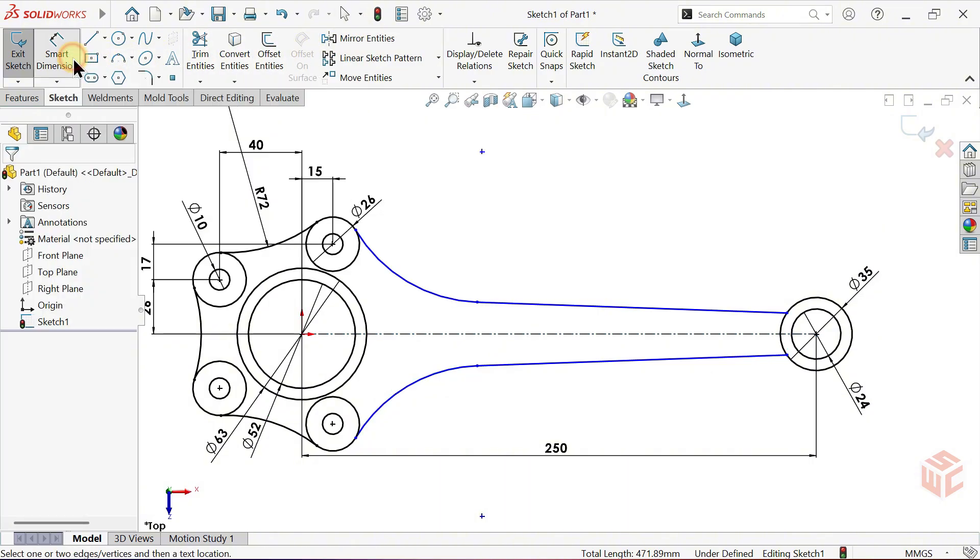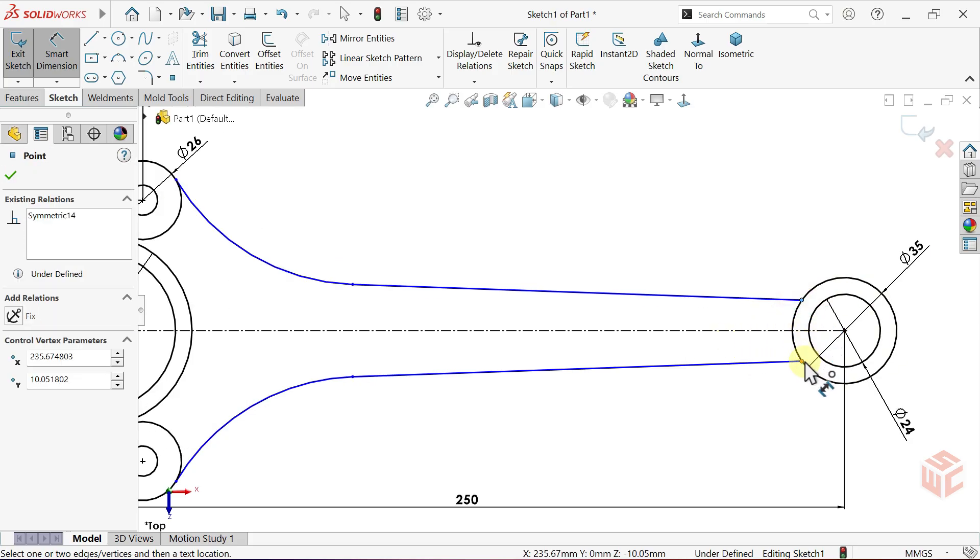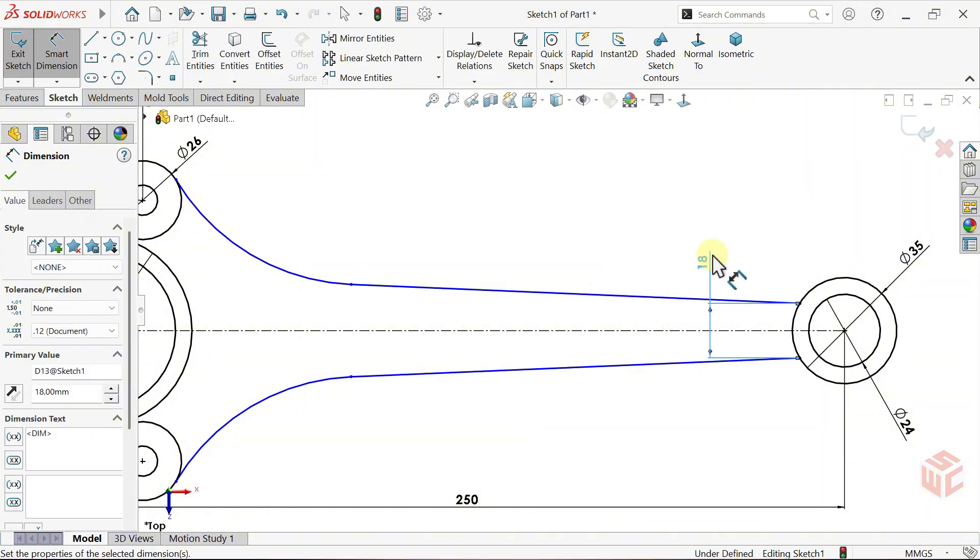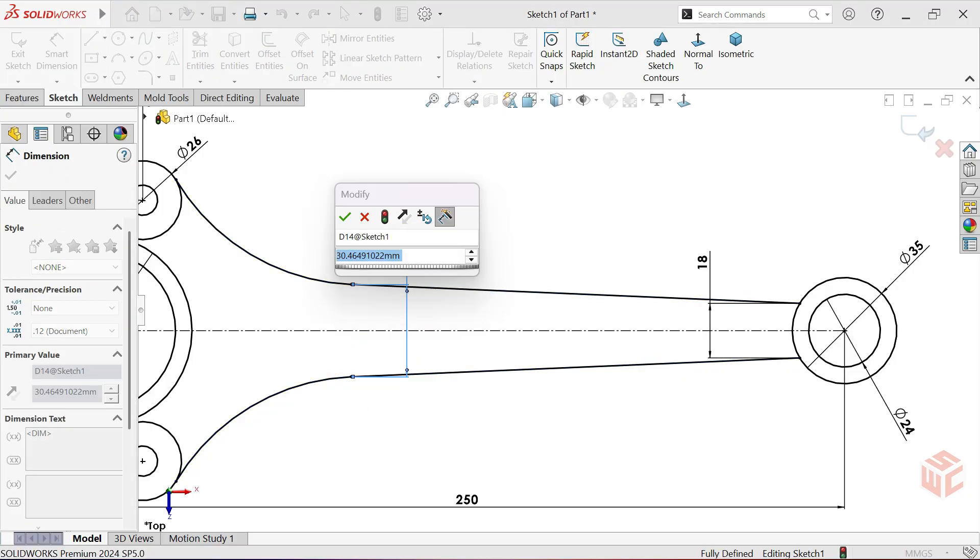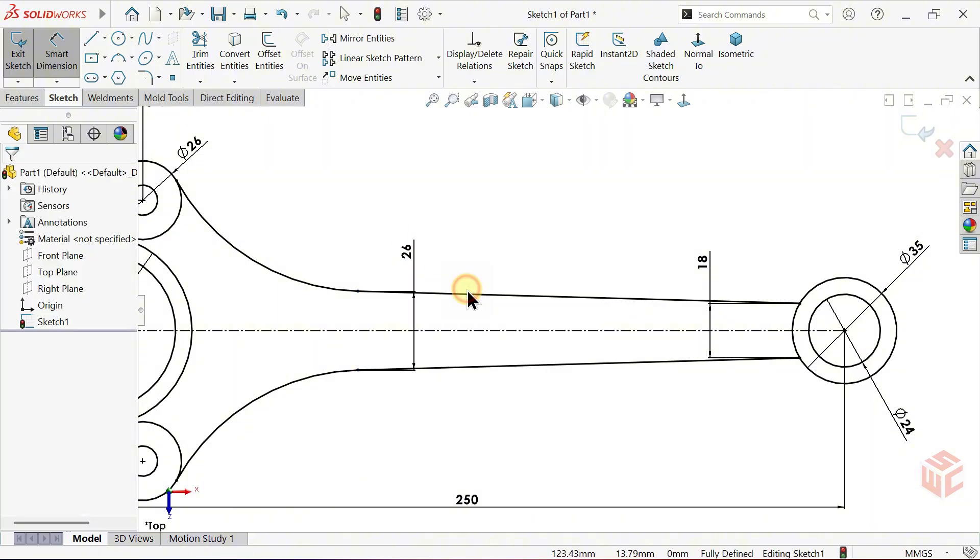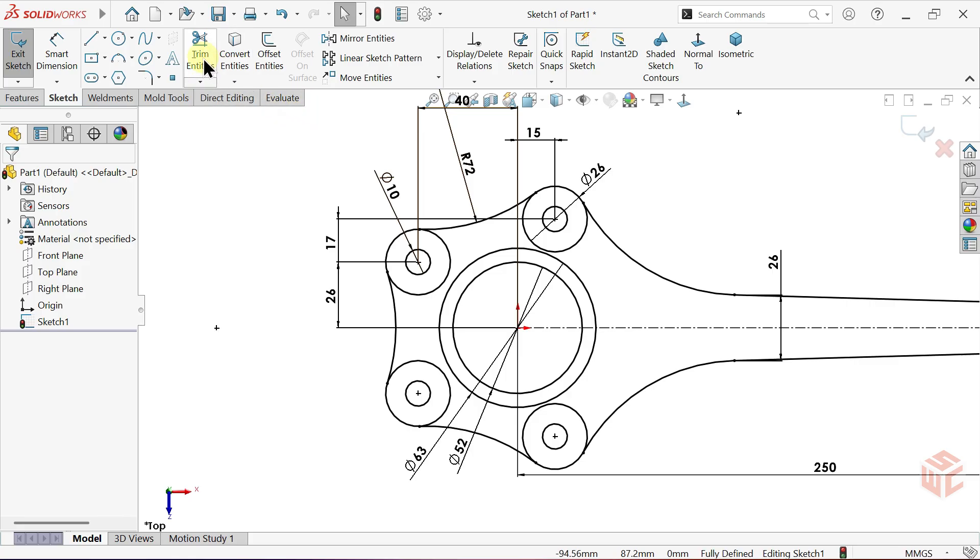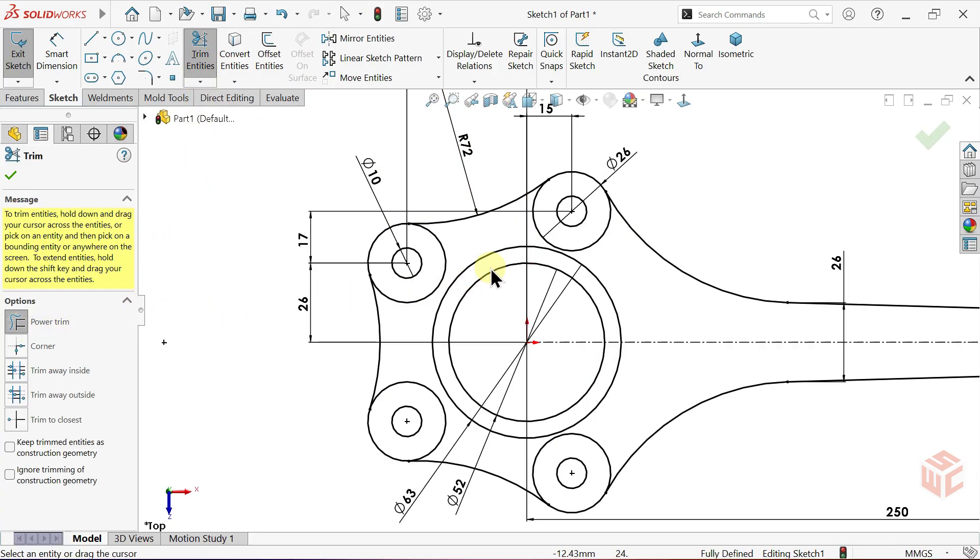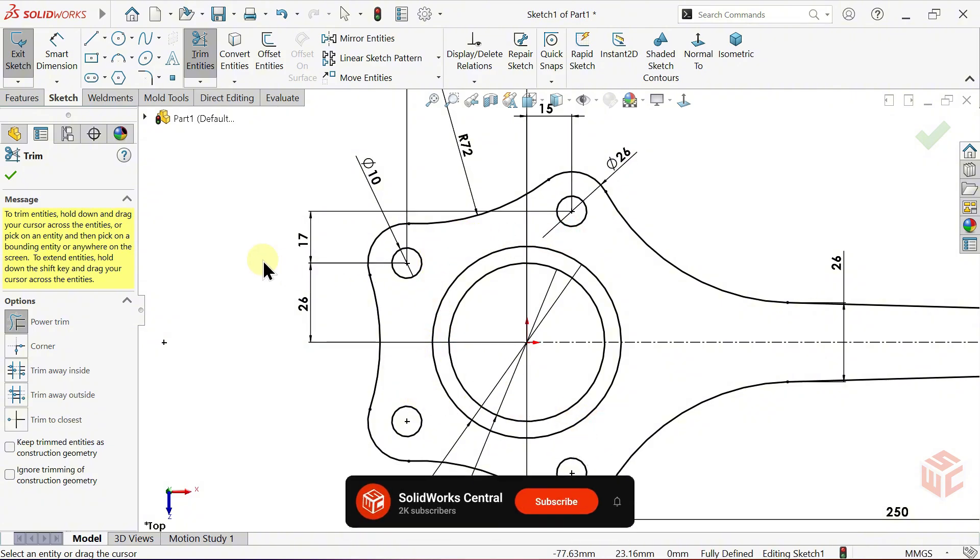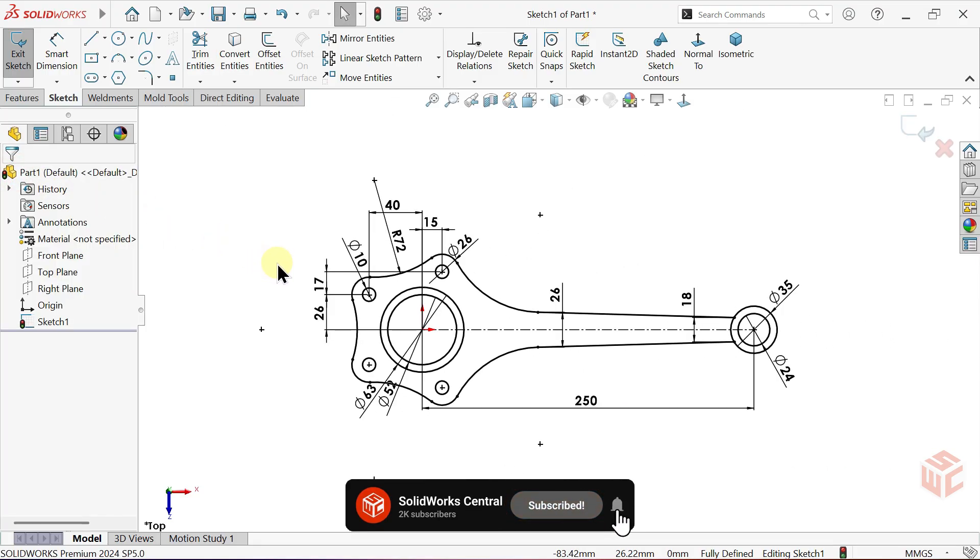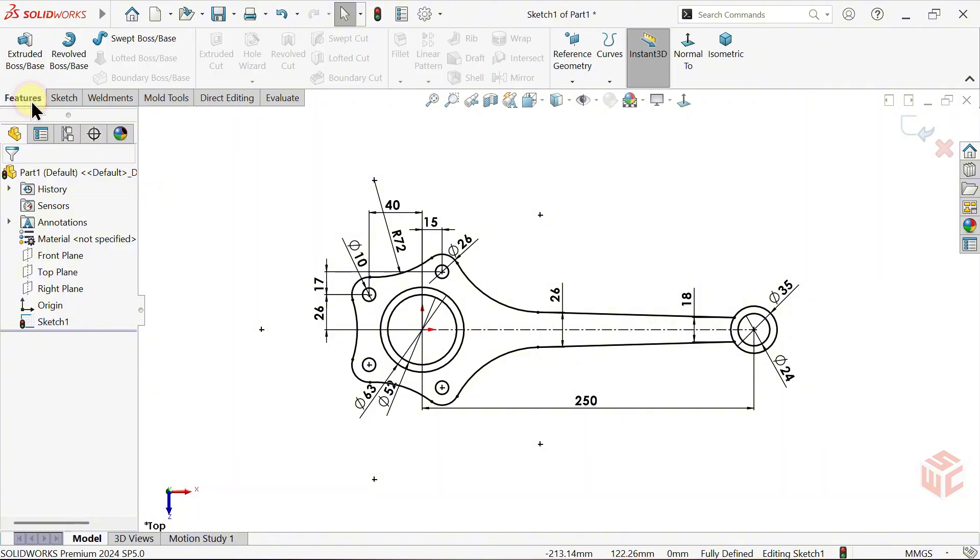Activate the smart dimension tool. Set the distance between these two points to 18mm. And set the distance between these two points to 26mm. Activate the trim entities tool. Keep power trim selected. Trim away the extra parts of the circles.